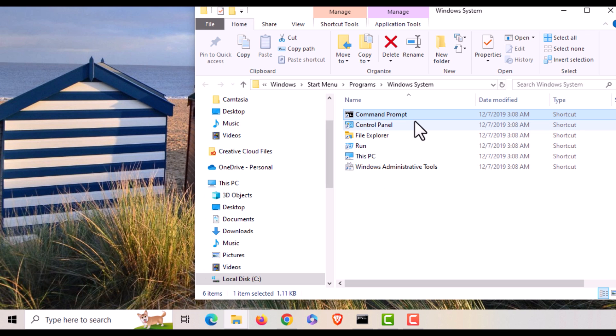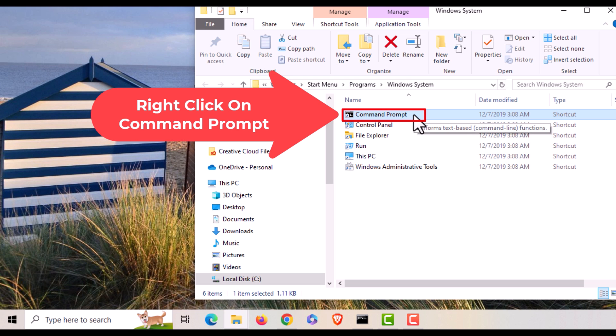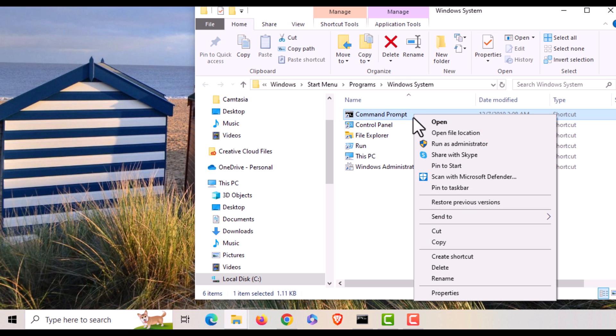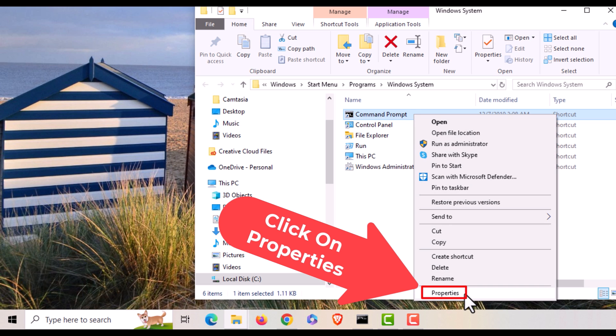You want to once again right click on command prompt and you want to go down to where it says properties. Click on properties.